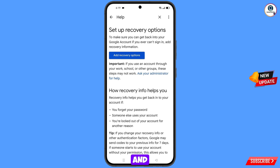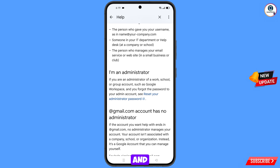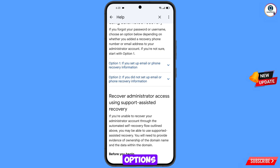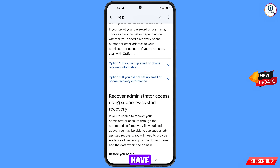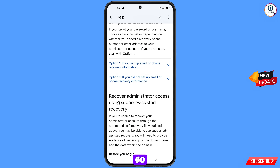You will land here and see the option ask your administrator for help — tap on it. Scroll down and you will see the option reset your administrator password — tap on it. Scroll down and you will see two options: the first option is if you set up email or phone recovery information and have enabled two-step verification; the second option is if you did not set up email or phone recovery information. Select the first option.